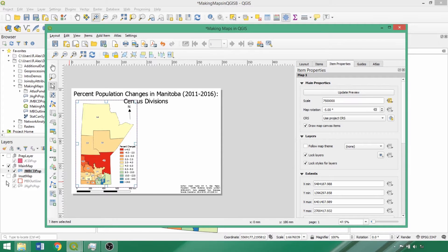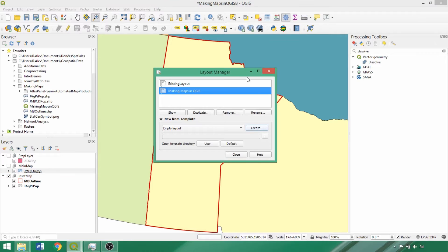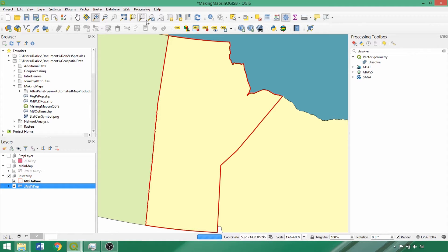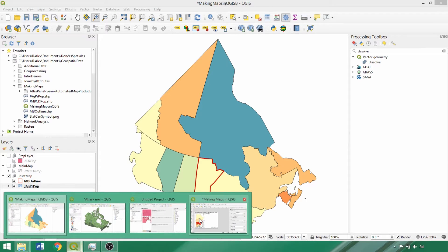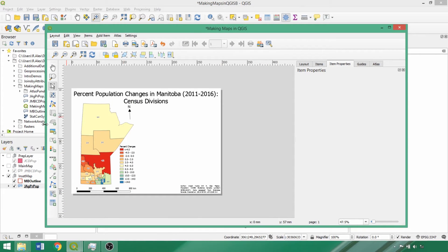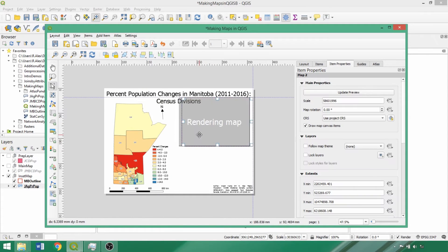The first item that we'll add is the inset map. Back in the main interface, we'll toggle the main map group off, toggle the inset on, and zoom to the provincially aggregated layer. Now back within the layout, we can add the inset map with the Add Map to Layout tool by left clicking and dragging across for its placement within the layout.